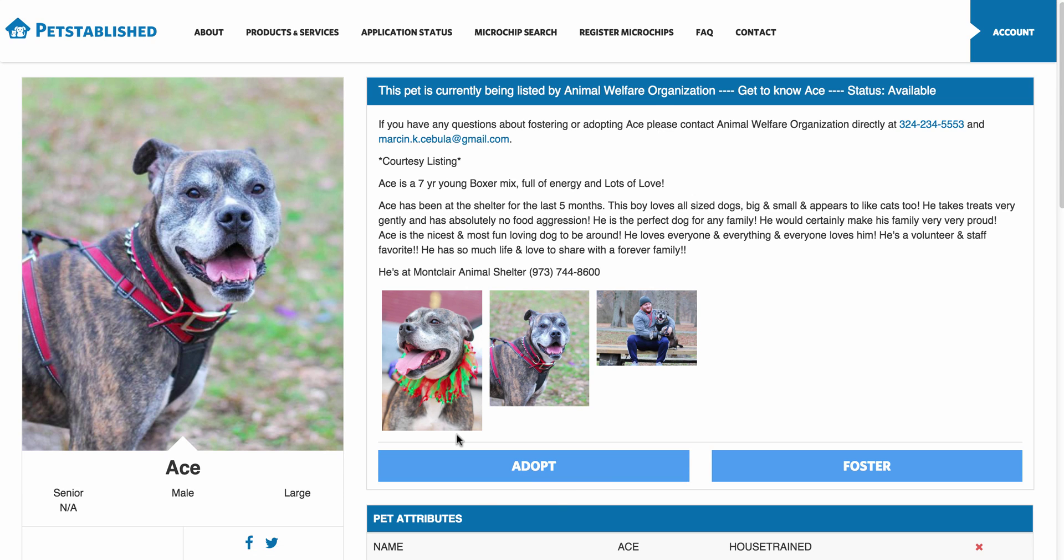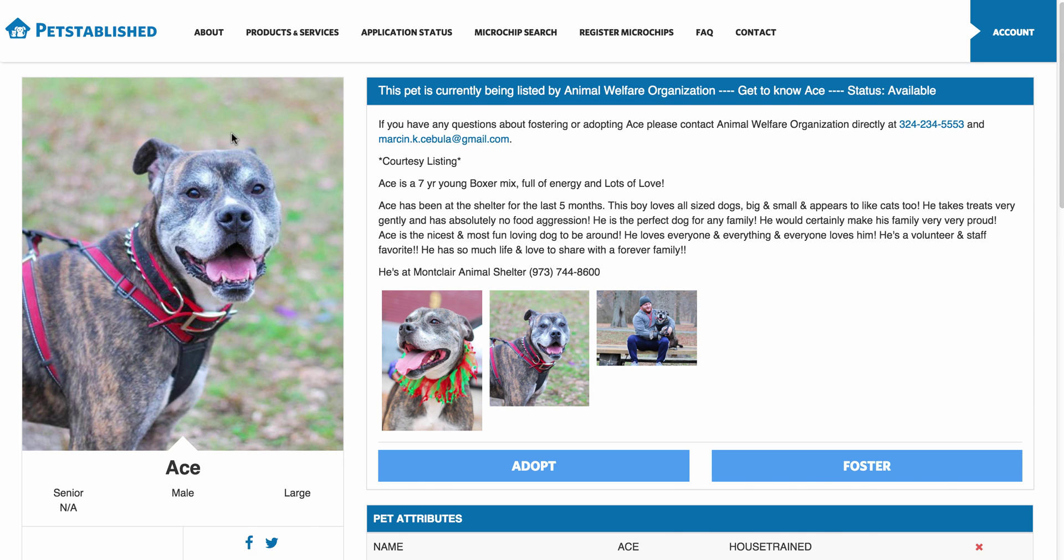And the foster forms are always going to be linked to this foster button. You can assign these forms when adding a pet to the system at the very bottom of the Add Pet page.